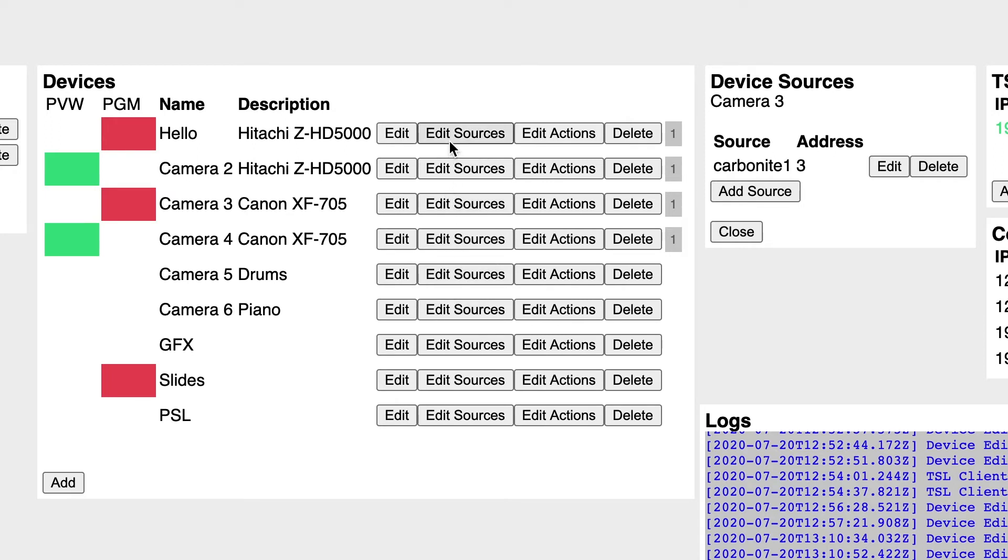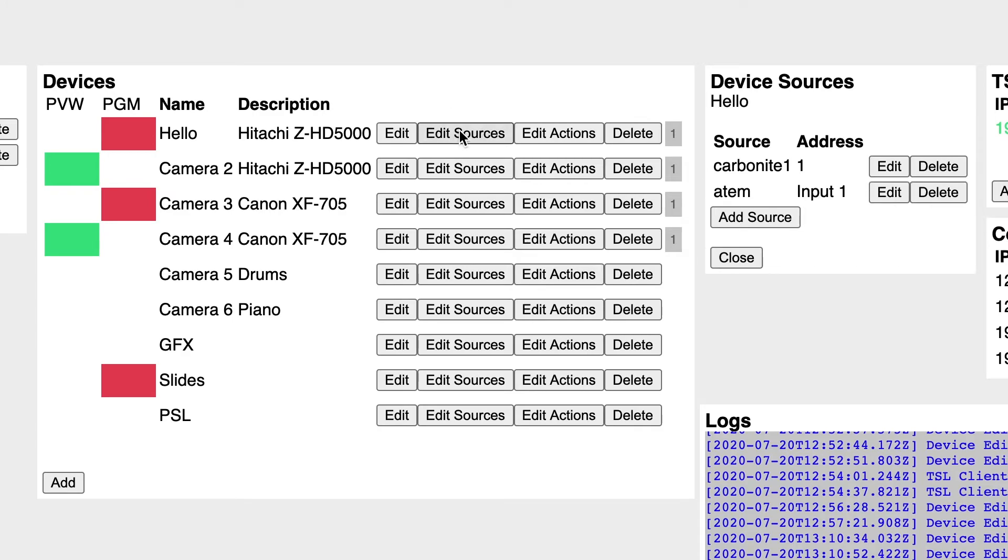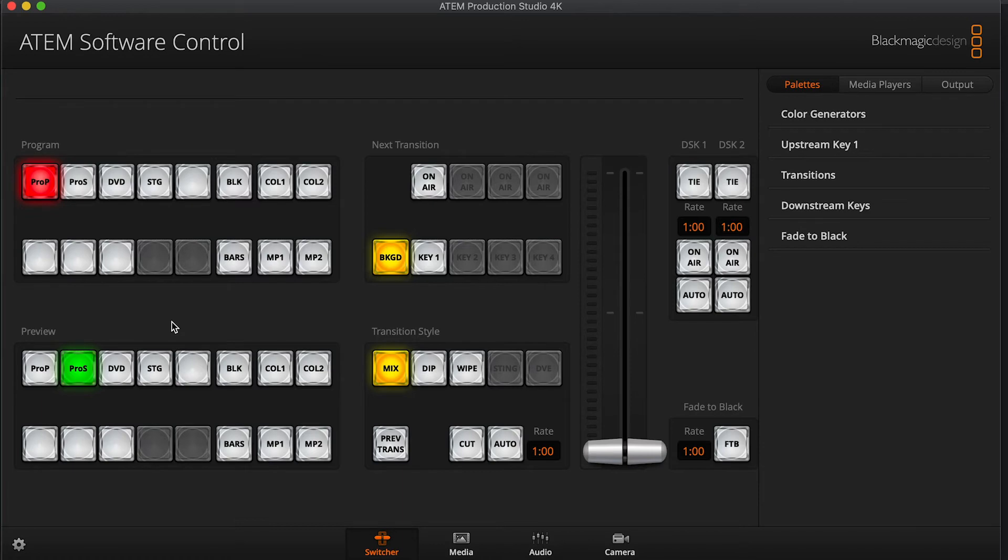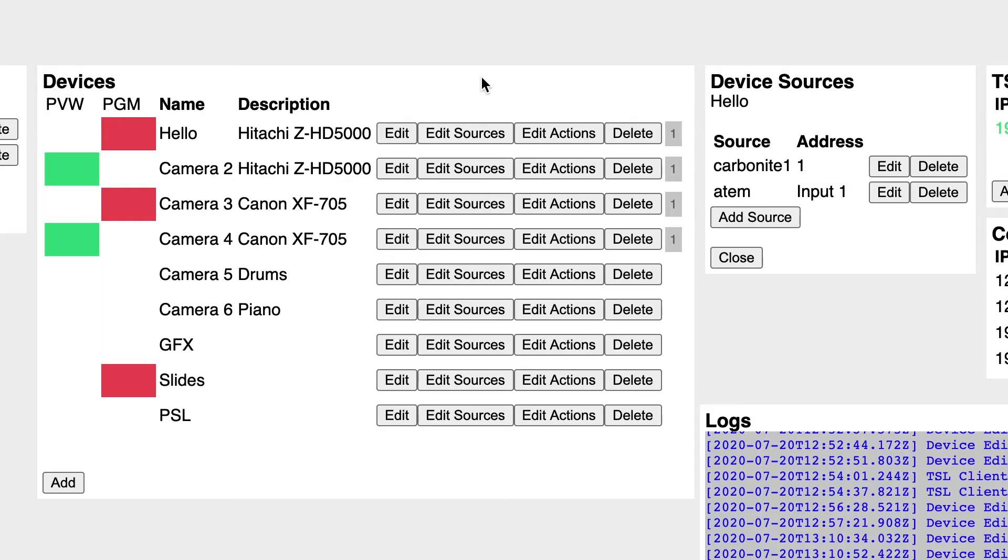It's really just a matter of your unique setup and how you're using it. But you can see here in the ATEM software, I have Camera 1 in Program and Camera 2 in Preview. And then in Tally Arbiter, I'm also seeing Cameras 3 and 4 in Program and Preview. Because on my Carbonite, I've got Cameras 3 and 4 in Program and Preview.